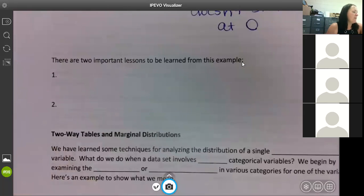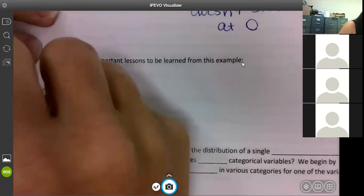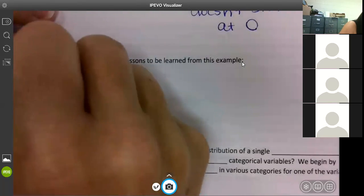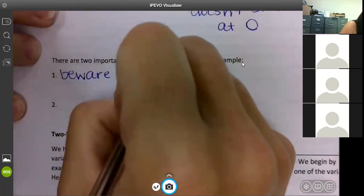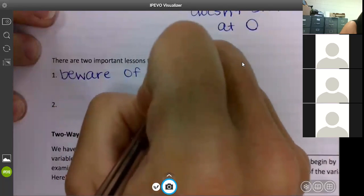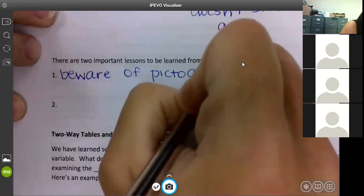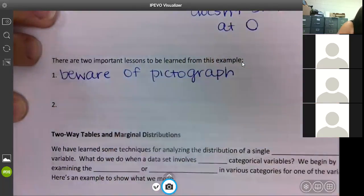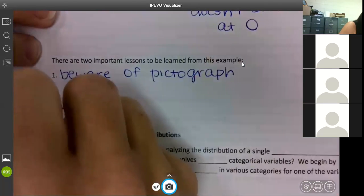There are two important lessons from this example: first, beware of the pictograph; and second, make sure you watch your scales.